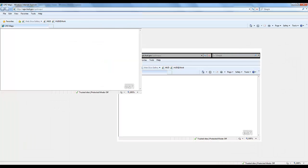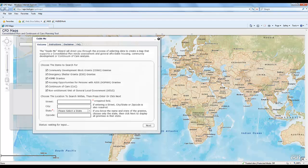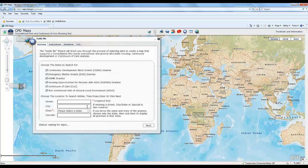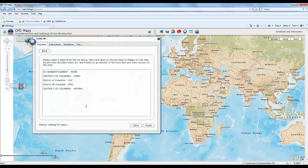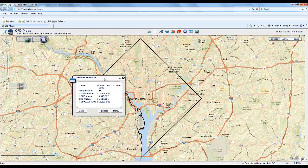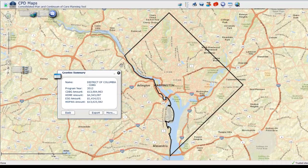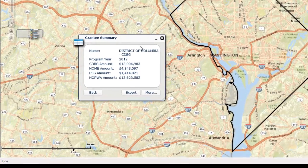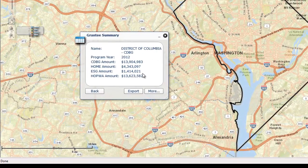Opening the application, the first thing you see is the Guide Me wizard that helps you find the area you're interested in. We're going to pretend we're the city of Washington, D.C., and that we're the CDBG grantee. The first thing you get is the outline of Washington D.C.'s CDBG service area, and you get a sense of the funding they received in the last program year for the four formula block grants that are part of the consolidated plan.